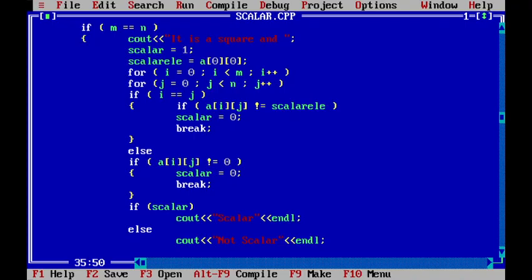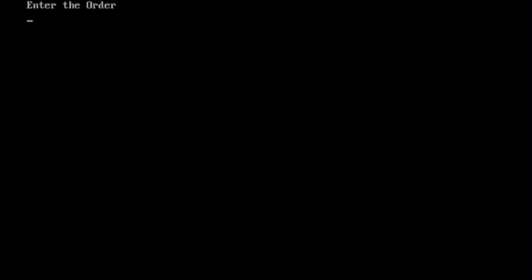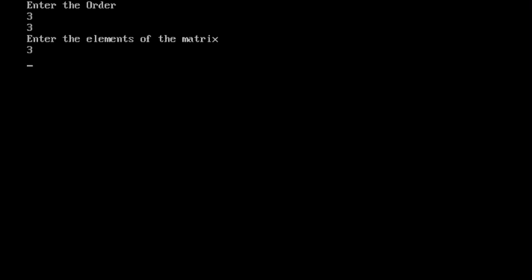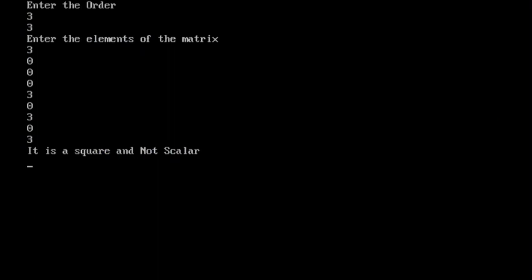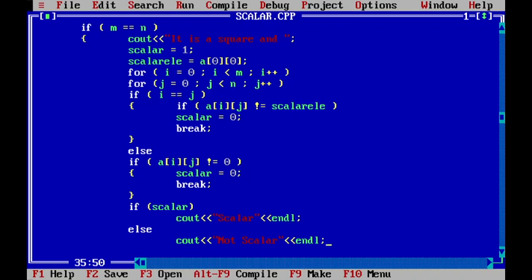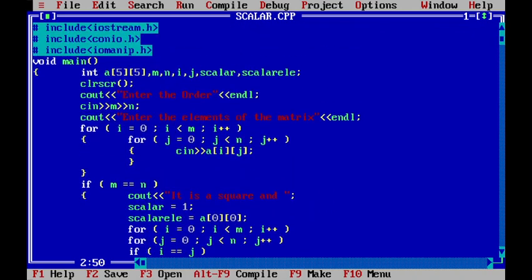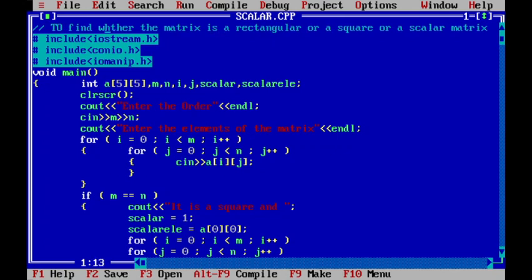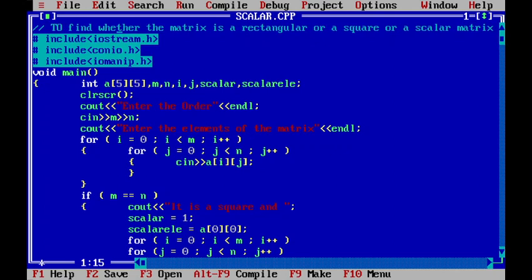I enter the remaining elements: 0, 0, 0, 3. Pressing Alt+F5 to view the output, it shows 'It is a square and scalar matrix.' Testing again with different values, the output says 'It is a square and not scalar.' This is how we write a C++ program to check whether a matrix is rectangular, square, or scalar.